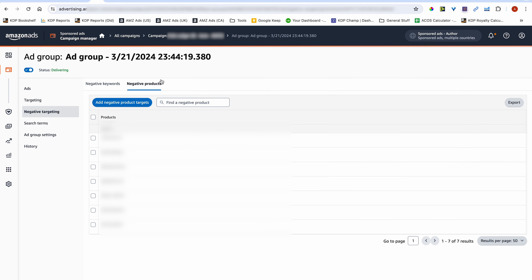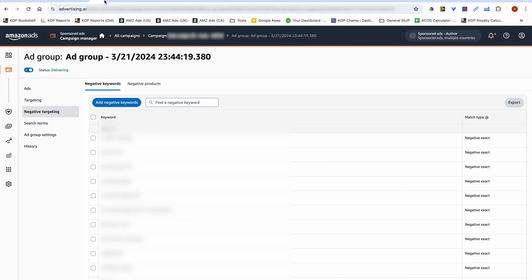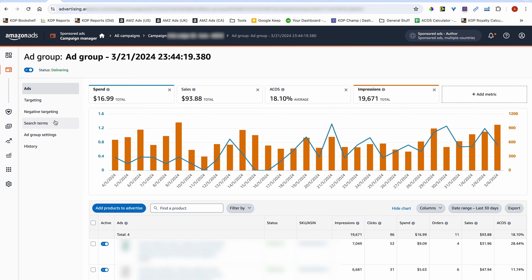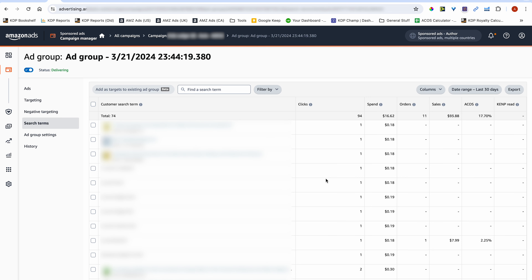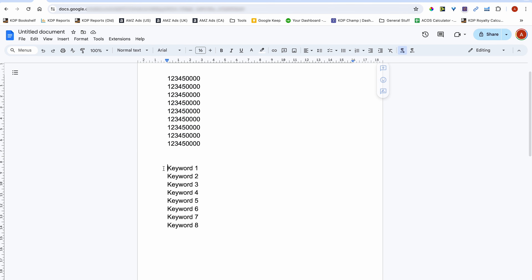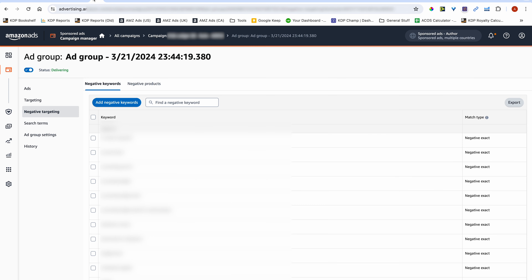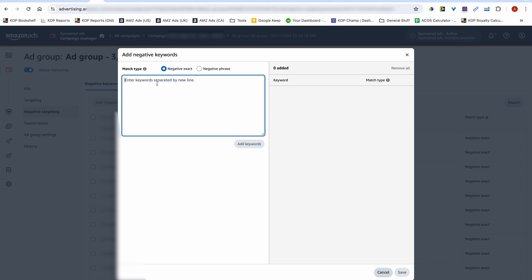Do the same thing with negative keywords. Look at all the keywords generating clicks but no sales. Don't just add books with only one or two clicks and no sales — only add keywords generating many clicks but no purchases. Grab those keywords, copy them, and add them to the negative keywords tab. For the most part, add them as negative exact rather than negative phrase.